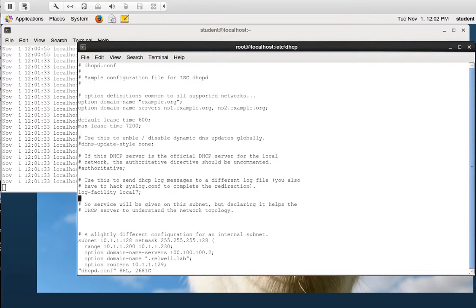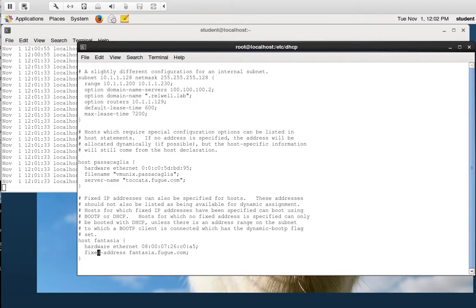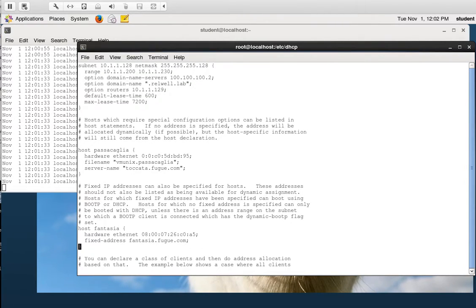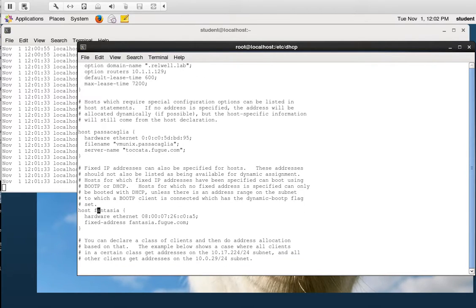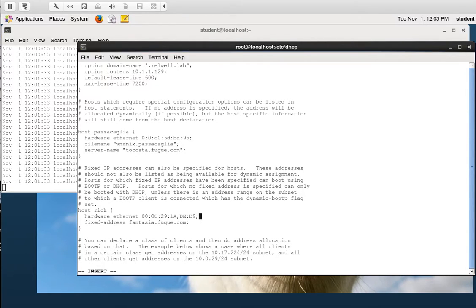I'm going to edit the config file. There's a section down here — this is where you can give out a specific IP address to a specific host. We're going to change this entry. I'll call it 'rich' and put in the MAC address of my Windows machine. Note it's colon-delimited, so make sure you keep it colon-delimited. The MAC address is 00:0c:29:1a:ee:d9. I'm not sure if capital letters matter — looking further up the file it uses lowercase letters, so we'll find out.